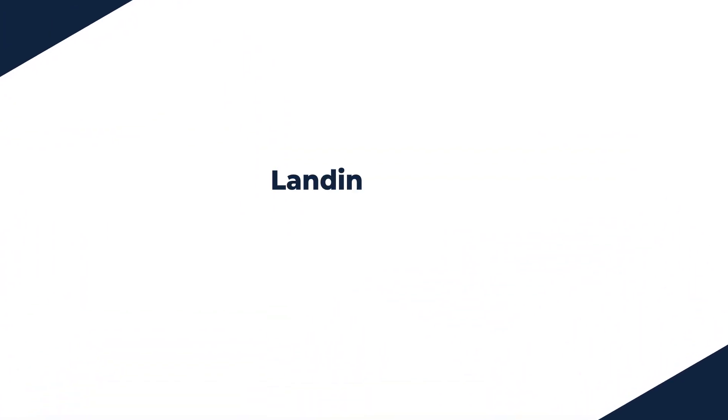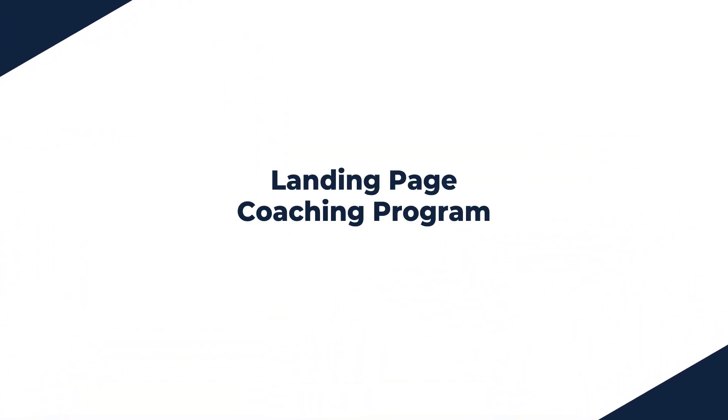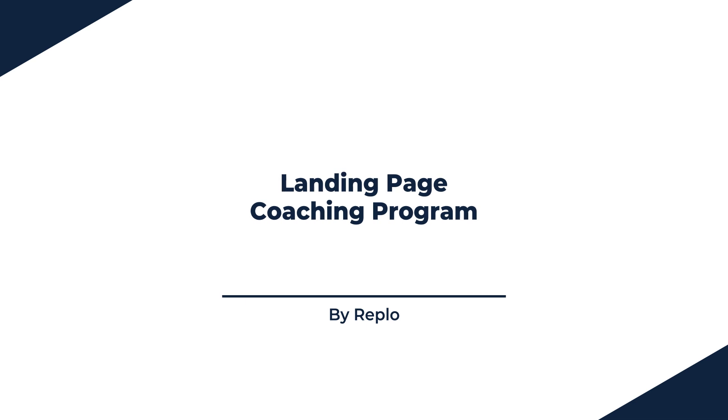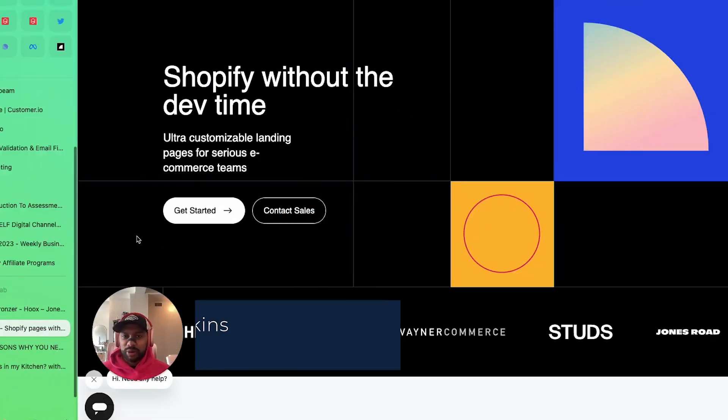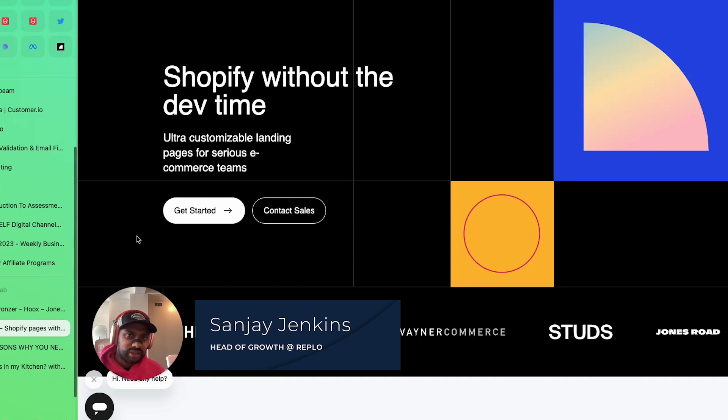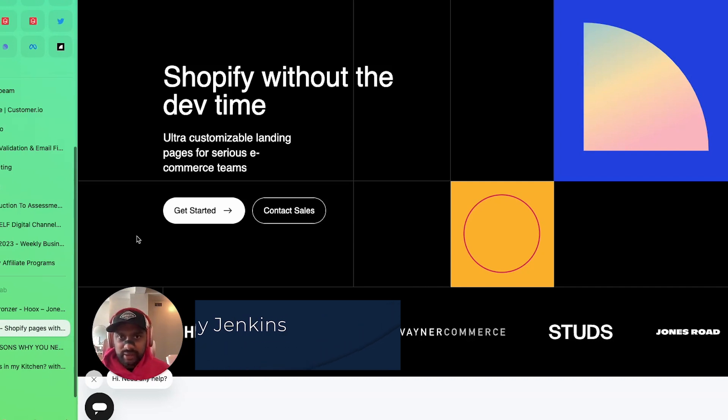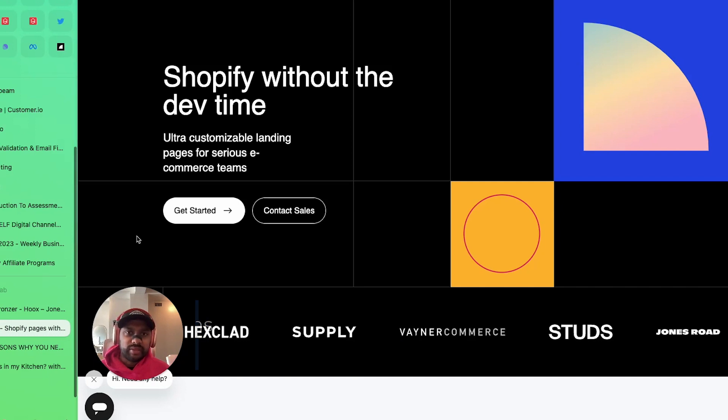Hey there and welcome to the landing page coaching program by Replo as part of our masterclass series. I want to welcome you personally. My name is Sanjay Jenkins, part of the growth team over at Replo, and I'm just going to tell you very straight up here's what you're going to get out of this.